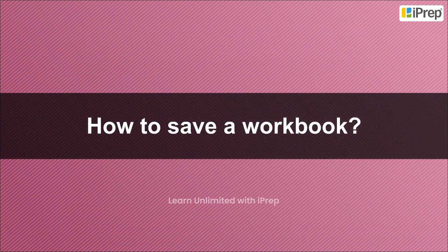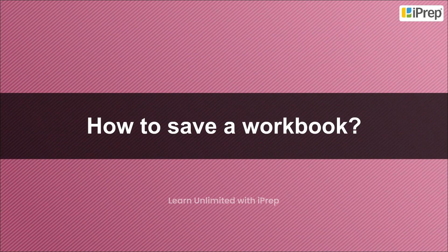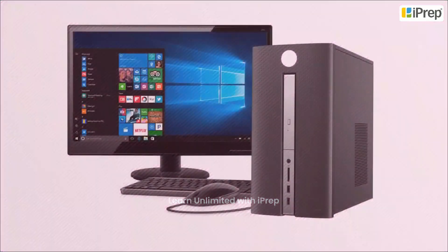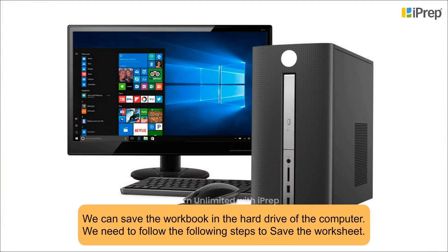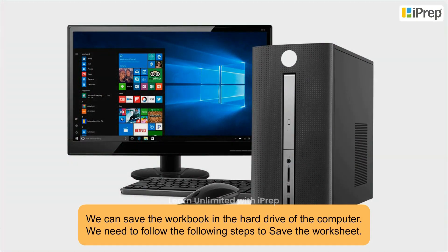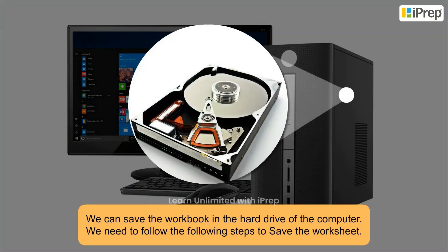How to Save a Workbook: We can save the workbook in the hard drive of the computer. We need to follow the following steps to save the worksheet.